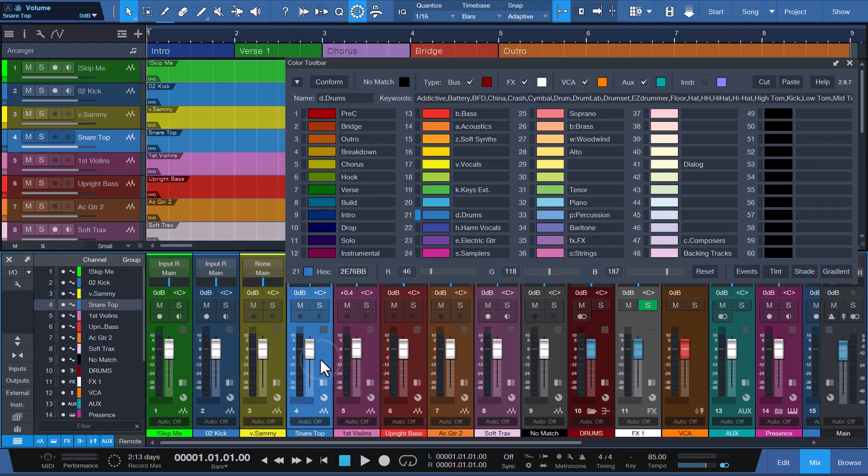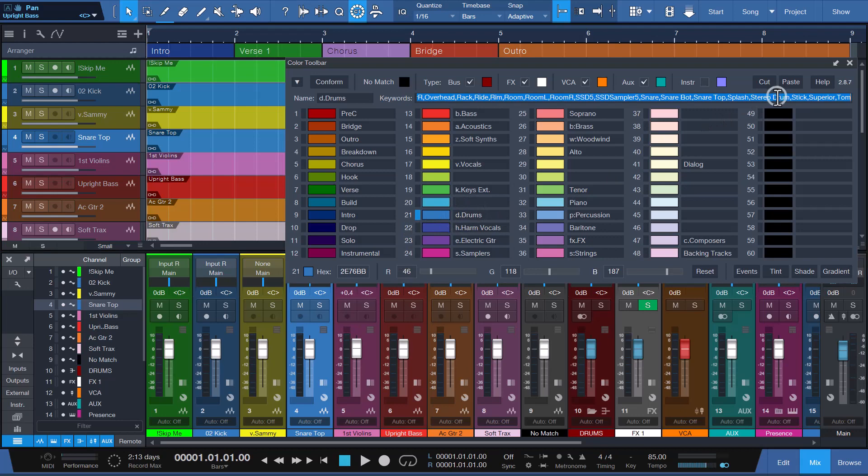Channel 4 with the name snare top is a phrase match. Conform will use the color assigned to color slot 21 as the name snare top is found in keywords associated with D Dot Drums.